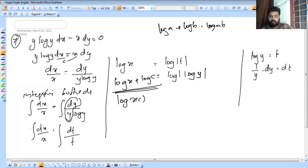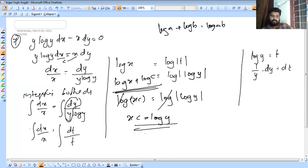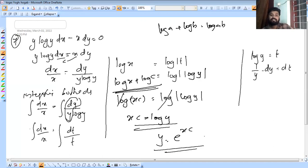Log x equals log of log y. We cancel the log on both sides, so we get x equals log y. This is our answer. Without the constant, e raised to x gives the general solution.